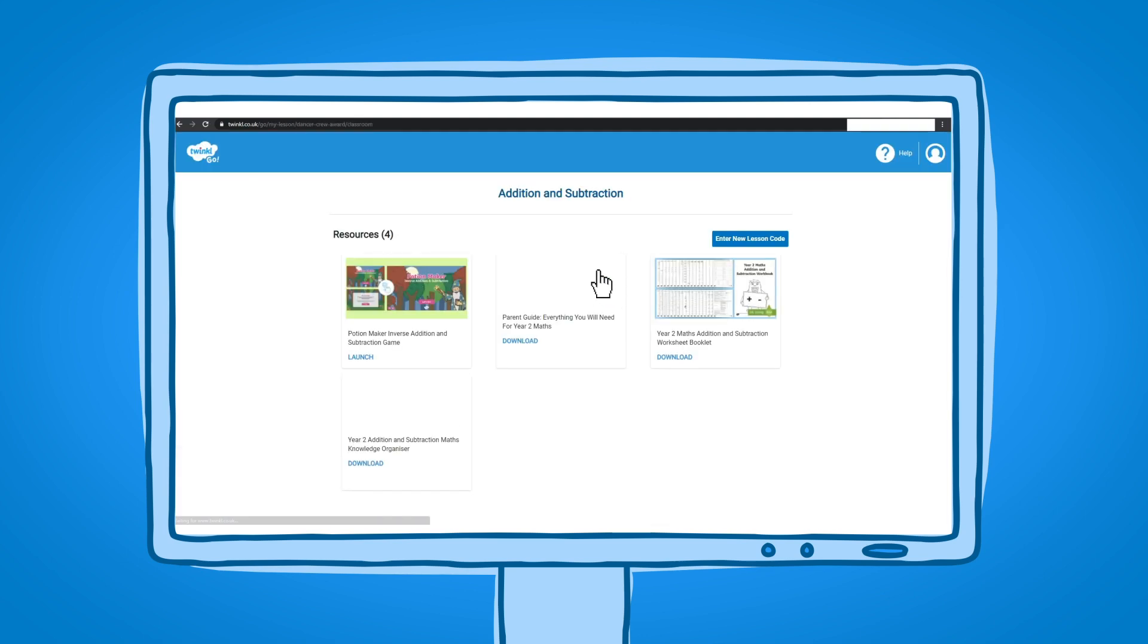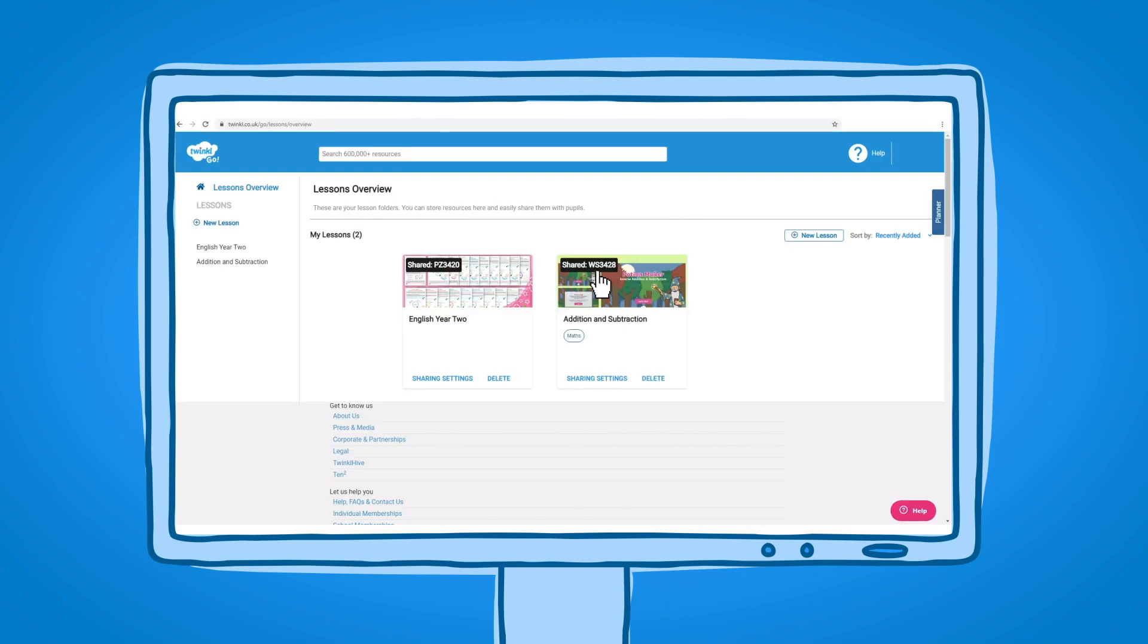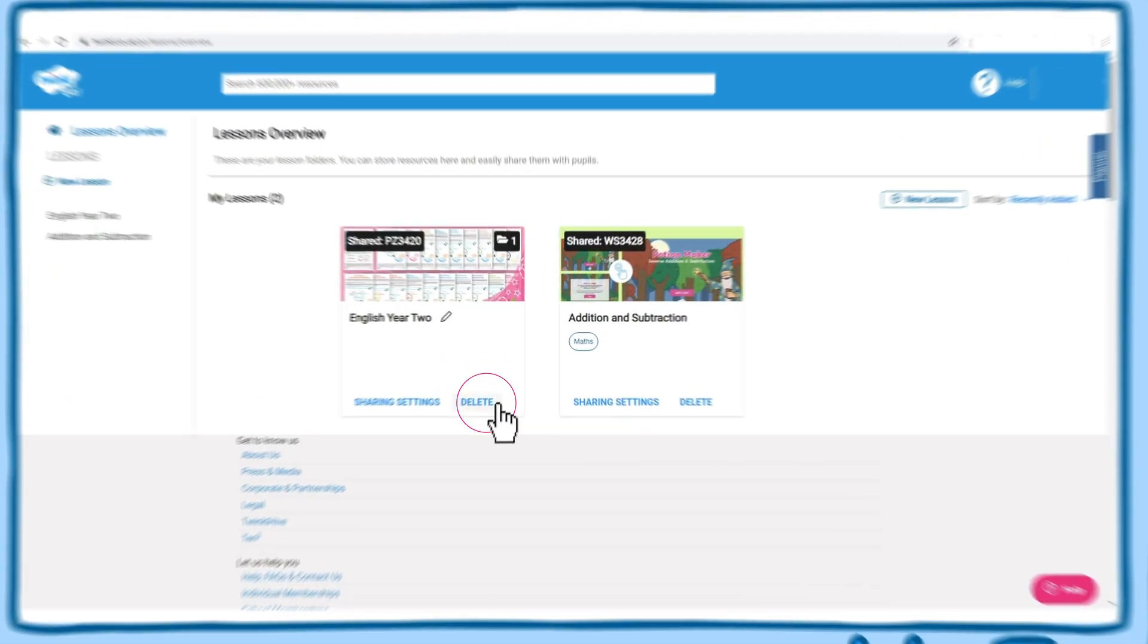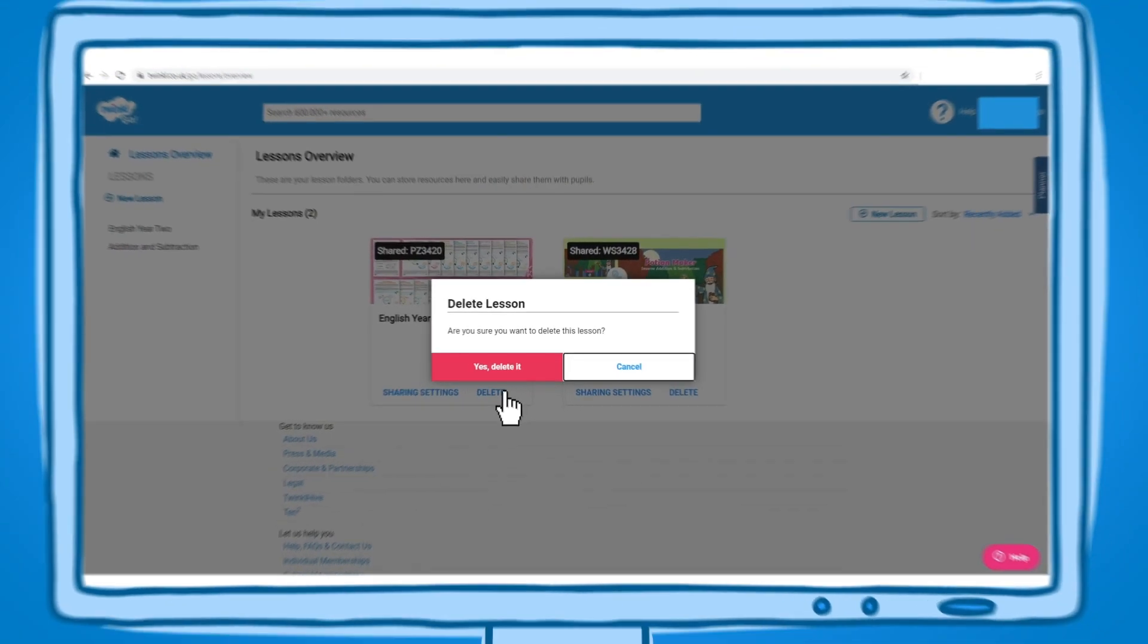This is especially useful for supporting home learning, as you can share lesson plans with pupils and parents and they won't need an account to access them. In the lesson overview page, you can also edit and delete lessons or add new lessons.